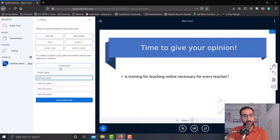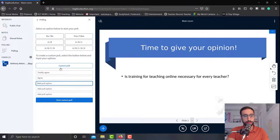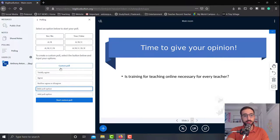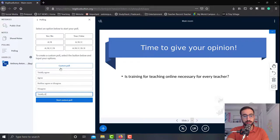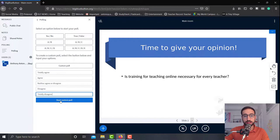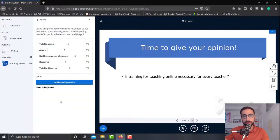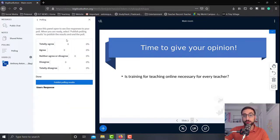So totally agree, agree, neither agree or disagree, disagree, totally disagree. And now I'm going to click start custom poll, and as you can see I've got the results of the poll.